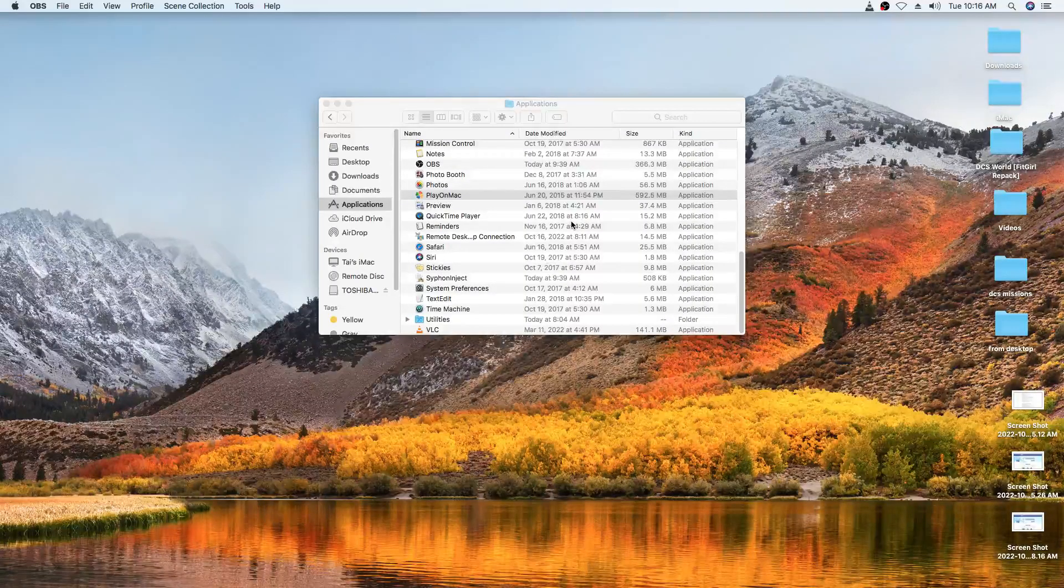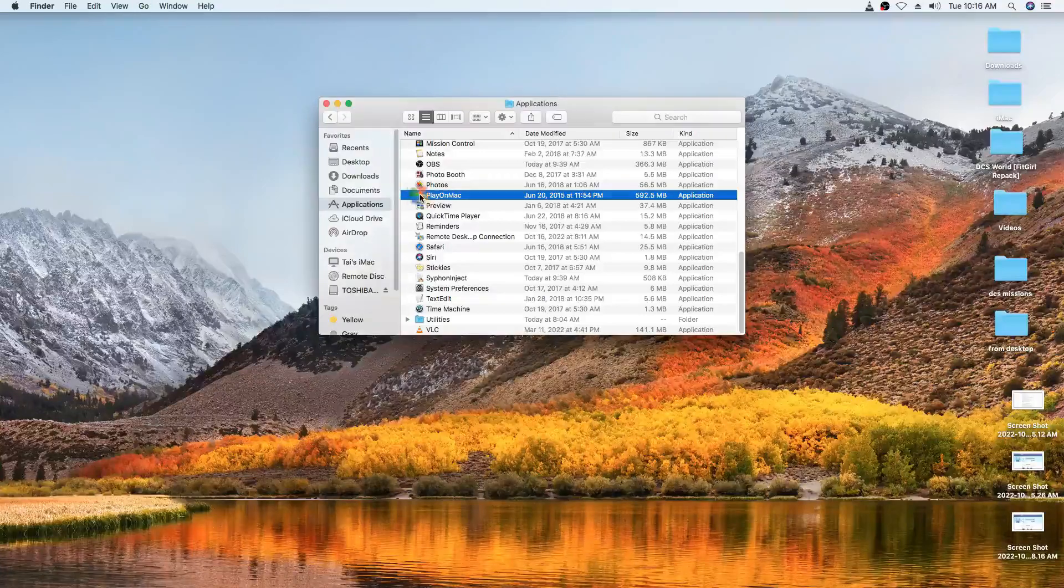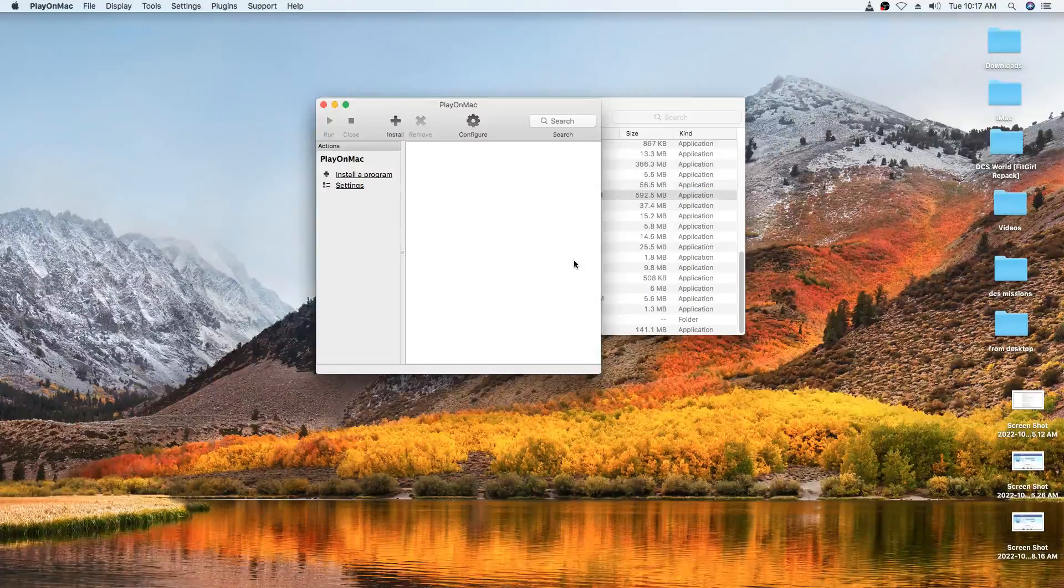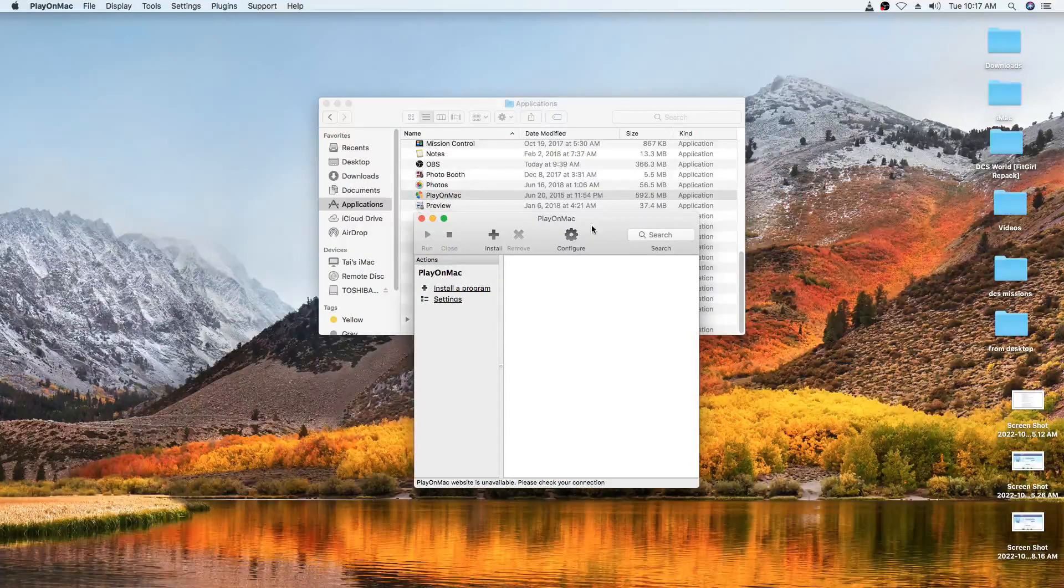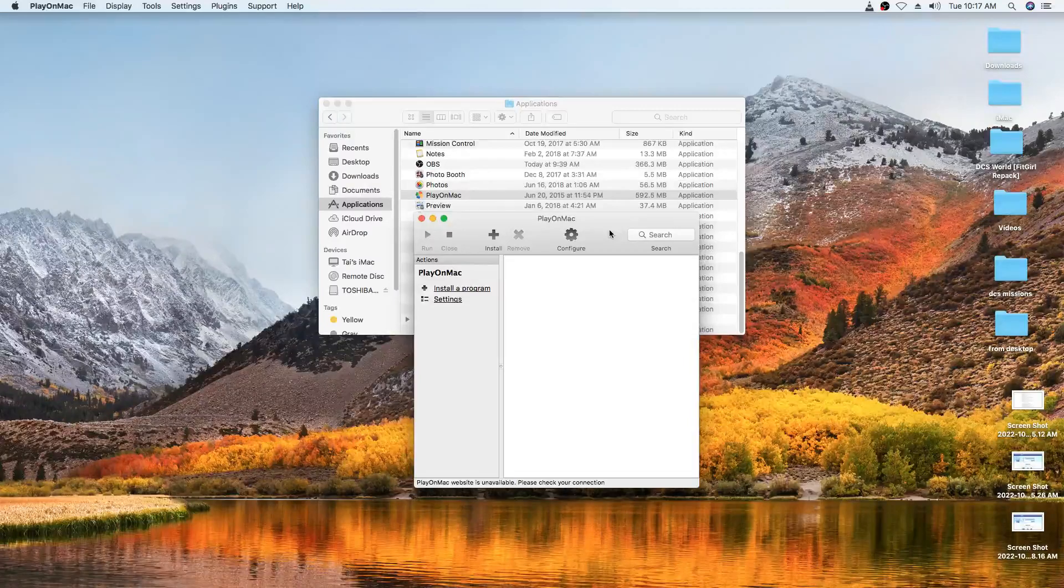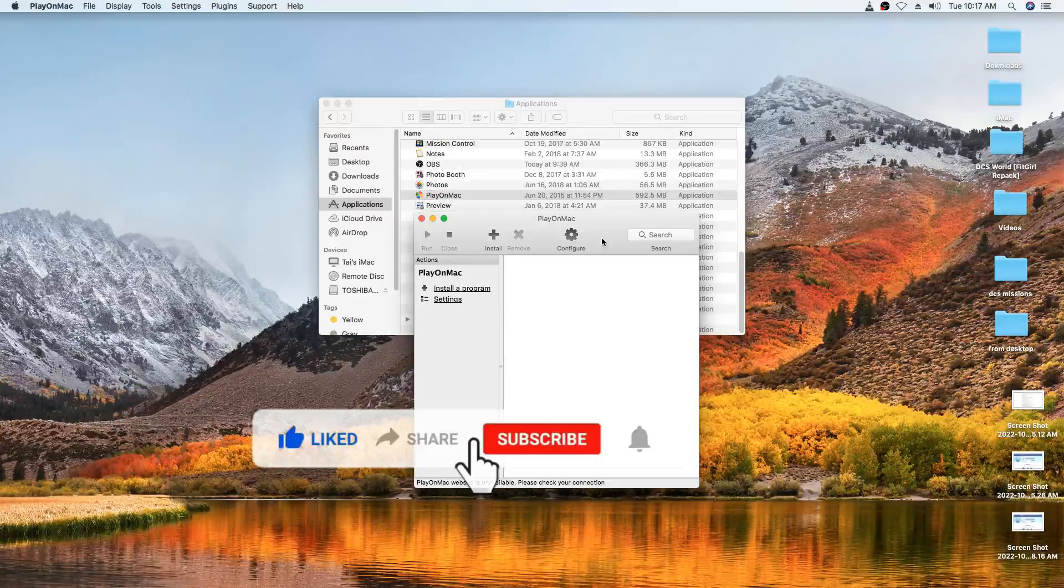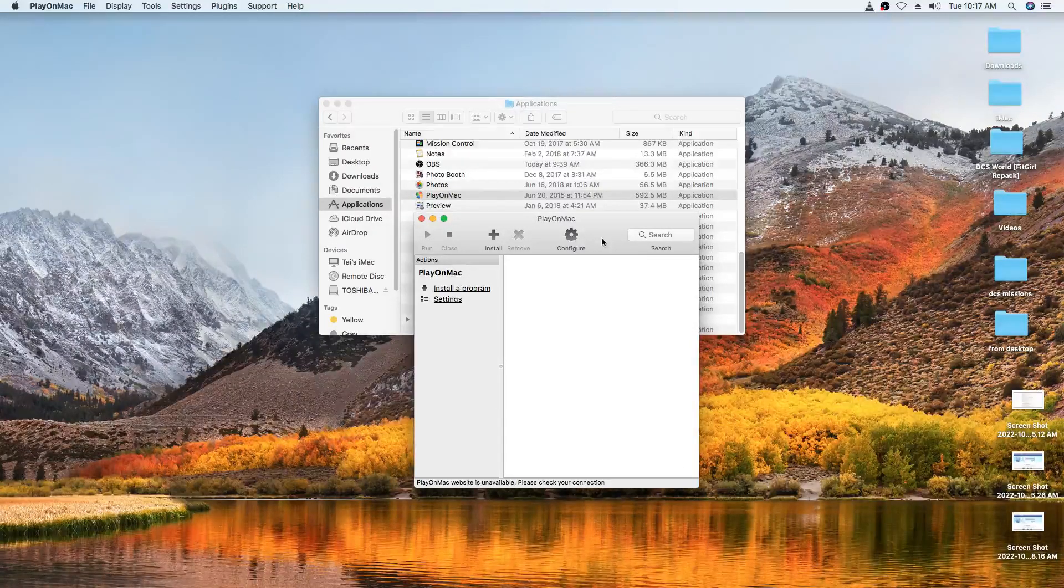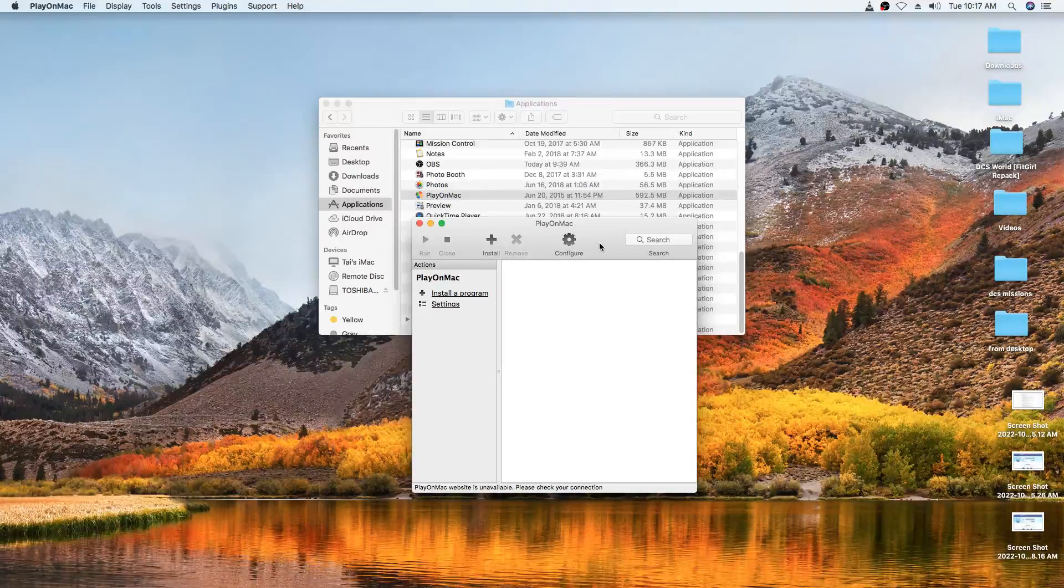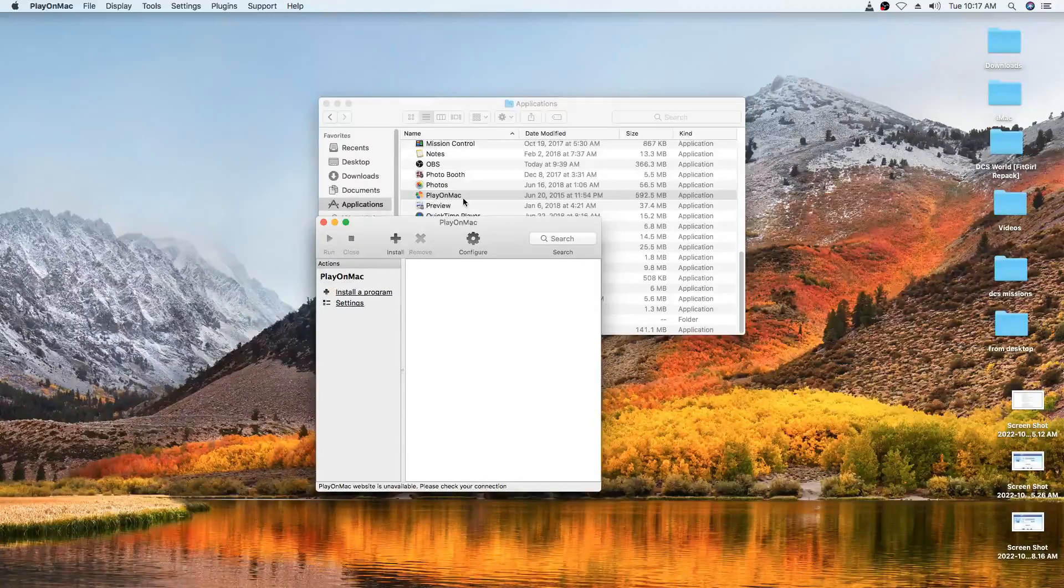Hi guys, welcome back to another video. In this quick and short video, I'm going to help you go beyond a common error that people encounter when they're using PlayOnMac the first time with their MacBook Pro, iMac, whatever they are using. Basically, if you're on macOS and you're trying to run Windows-based programs, there is a program that you can use that's called PlayOnMac.